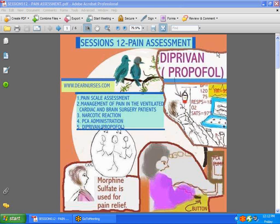Hi guys, just want to say happy 4th of July to all of you. Hope you have a good weekend. We're back with Session 12 on pain assessment. There's a load of information on this topic and I probably have not been able to cover everything, but you can go to dearnurses.com to learn more. Today we're going to talk about the pain scale assessment, management of the patient on a ventilator, cardiac and brain surgery patients, narcotic reactions, PCA administration, and Diprivan — the other name for it is Propofol.